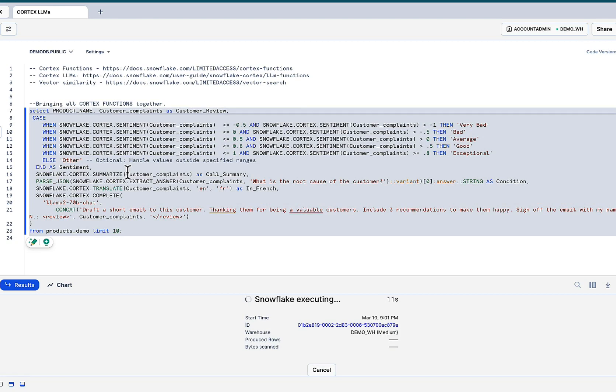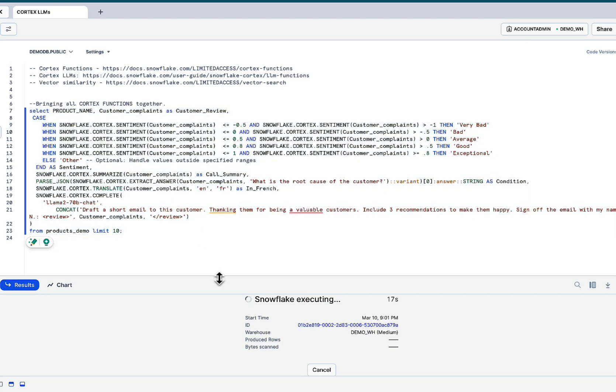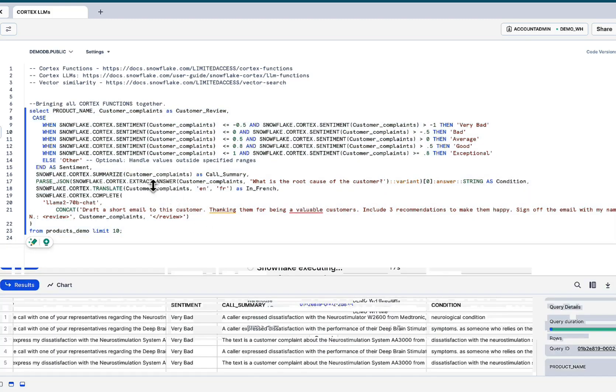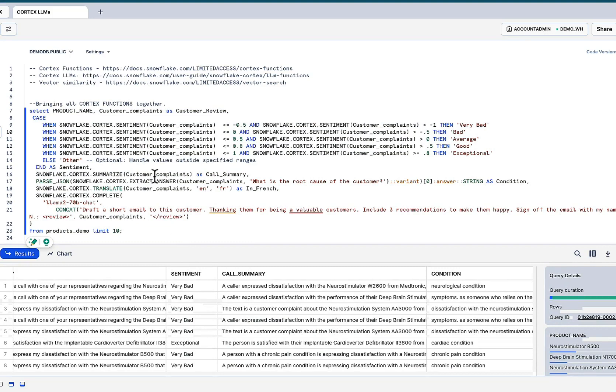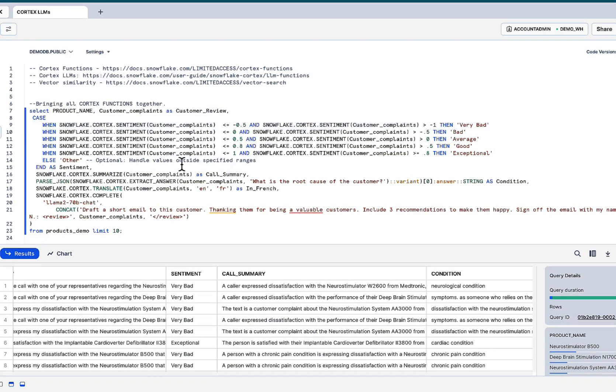Again, we have the product data and the customer complaints in the same table. What if we go in and tie some sentiment analysis to see how customers feel about the particular product? While this is running, I'm going to explain the code here shortly.